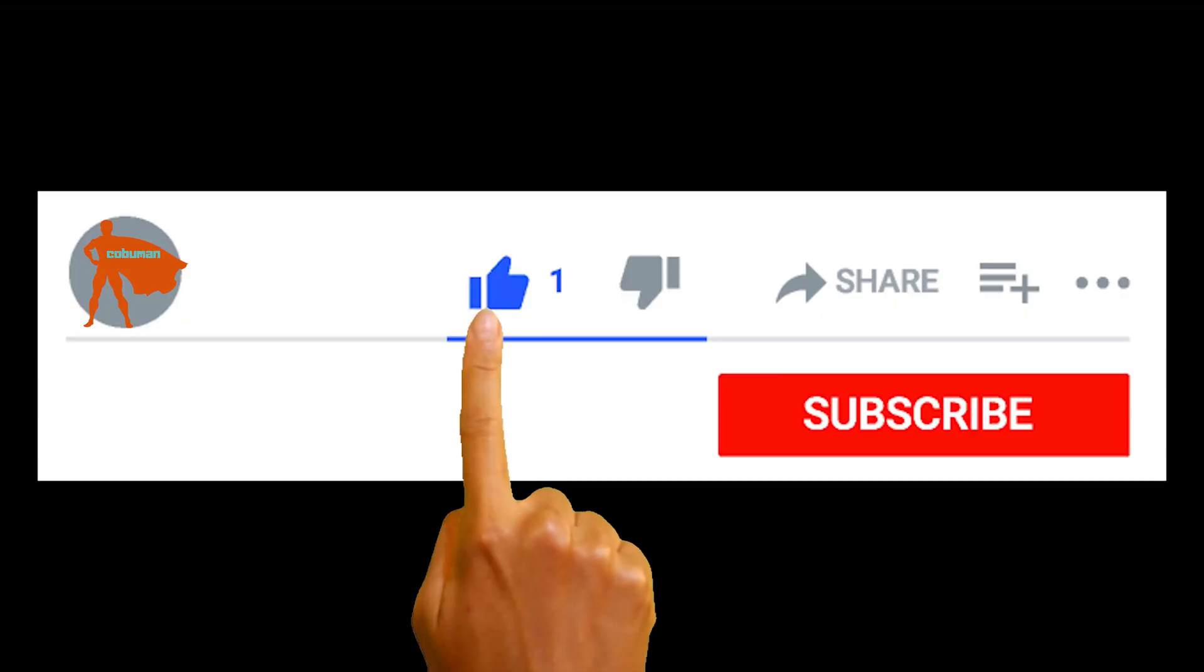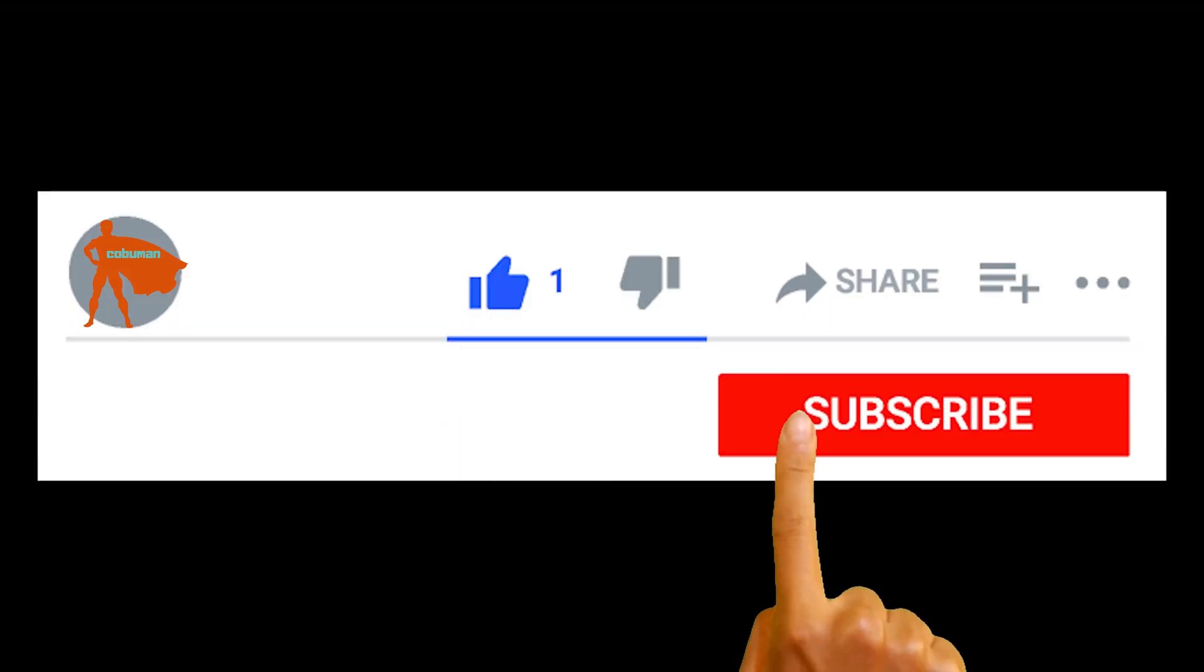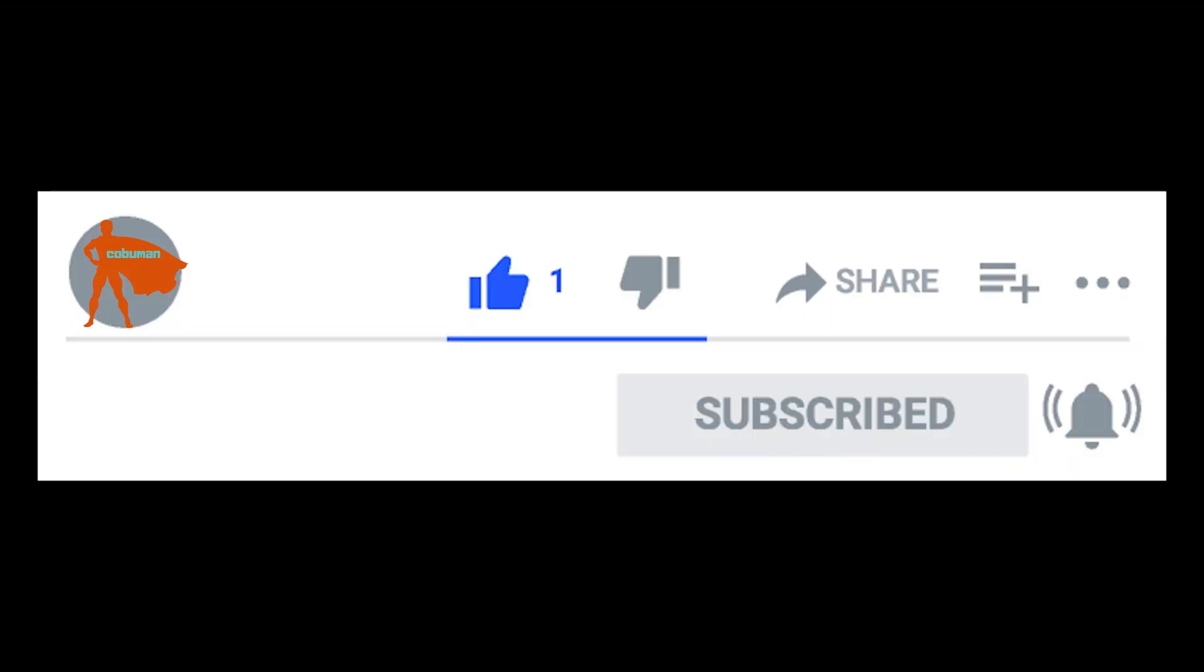Oh, I almost forgot. If you got one second, please click the like button. I really appreciate it. Thank you so much, guys. You're awesome.